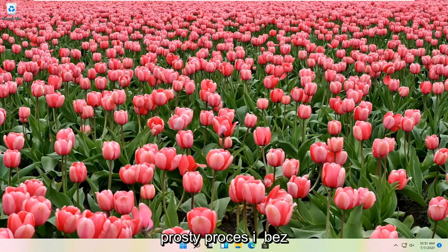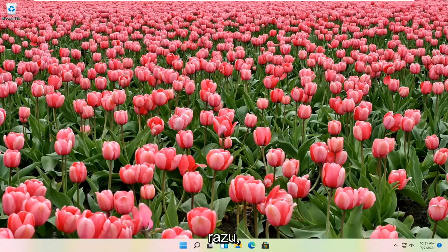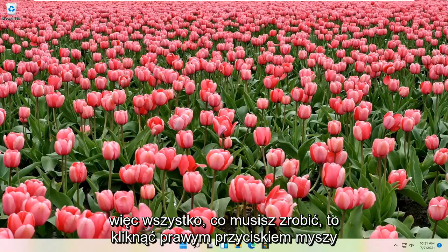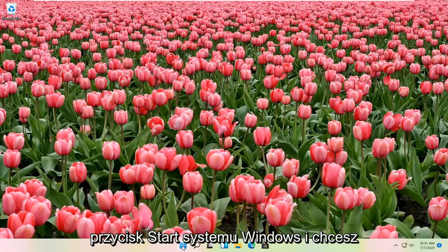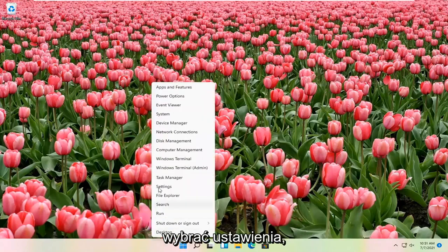So this should be a pretty straightforward process, guys. And without further ado, let's go ahead and jump straight into it. So all you have to do is right-click on the Windows Start button, and you want to select Settings.